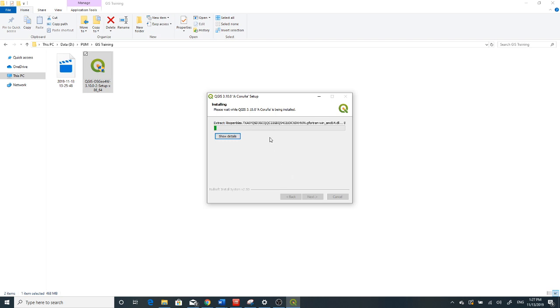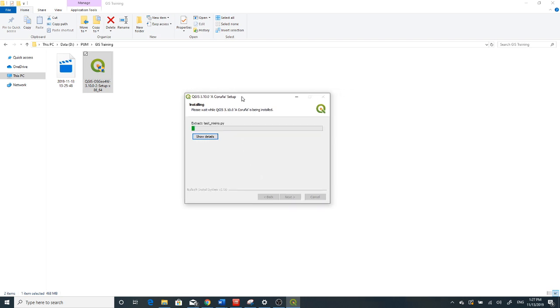And it starts installing. It takes a few minutes to install on your computer.